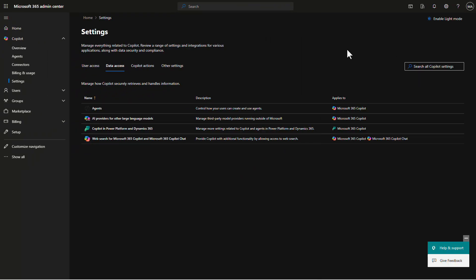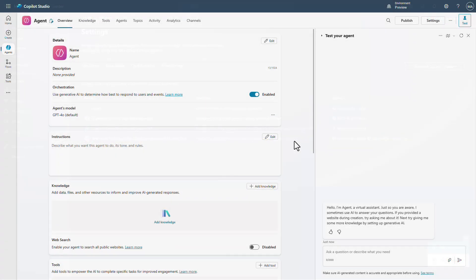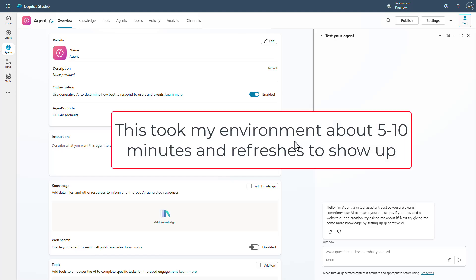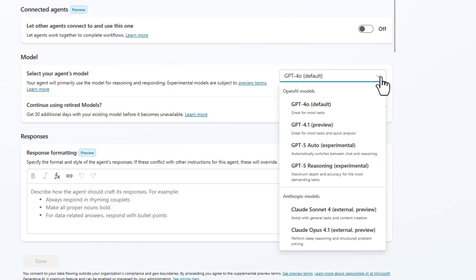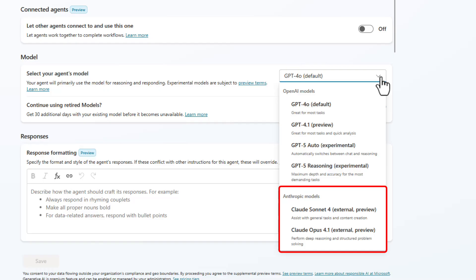That will now allow us to start using these models inside of Copilot Studio. Let's flip back to Copilot Studio to see that it's working. Be aware it can take a few minutes to replicate throughout your environment — a Shift+F5 refresh on the browser might be required. For me, I had to refresh a few times over about a five-minute period. Eventually I got to the point where I can click the three dots, hit Edit, and in the dropdown we now see Claude Sonnet and Claude Opus in our selections.